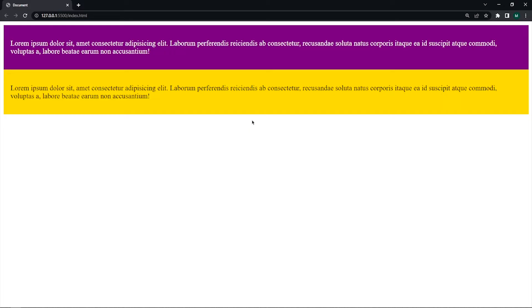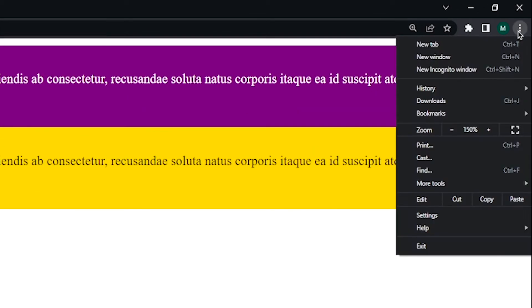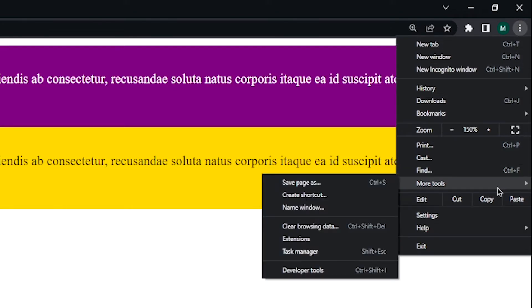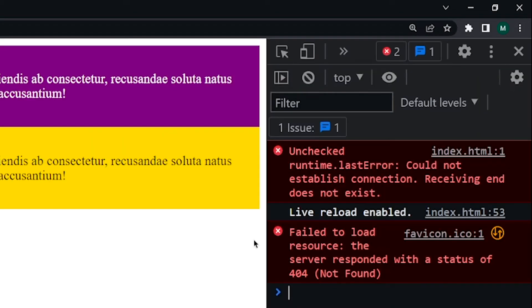Now let me show you something cool. With Chrome DevTools, we can see our website on various screens and various mobile devices. So click on these three dots then go to more tools and then select developer tools. Now click on this toggle device button.